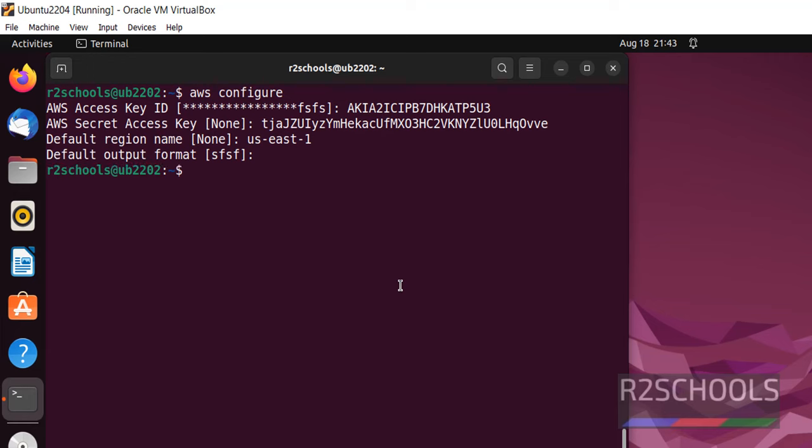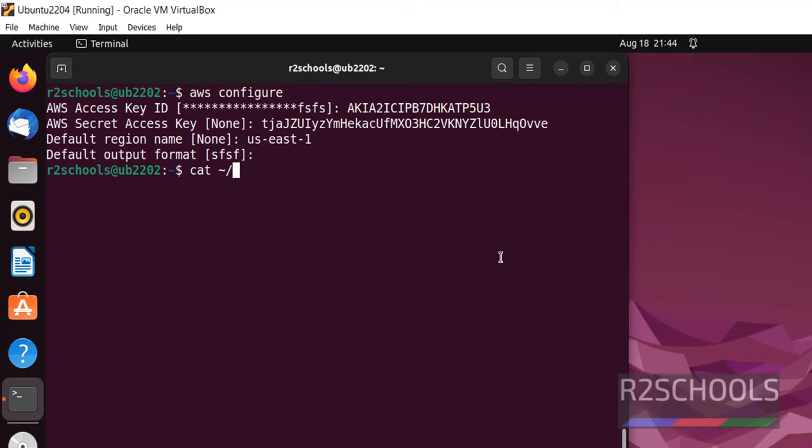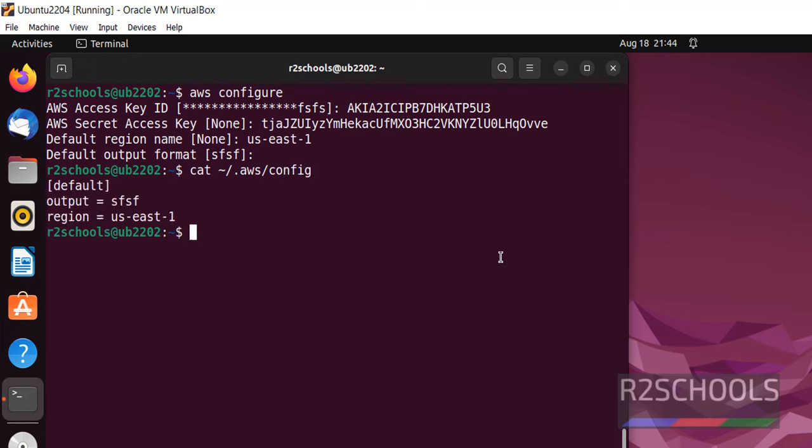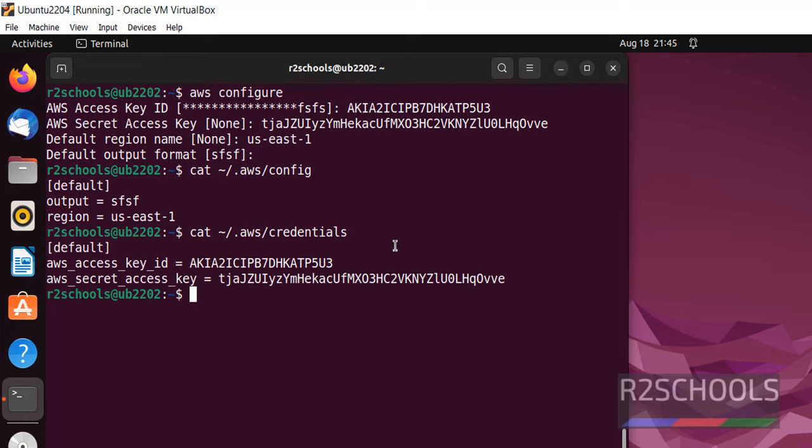We can get this information by getting .AWS config. Then same command credentials. See, we got the region and access key ID and secret access key information.